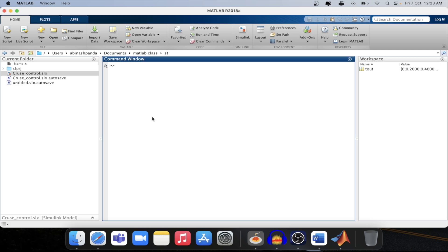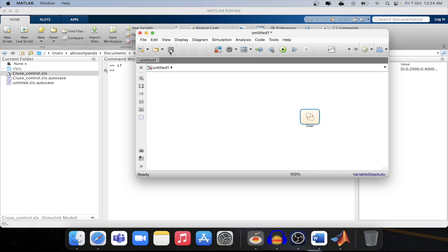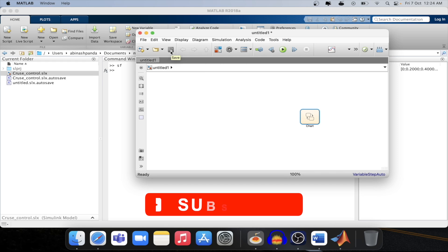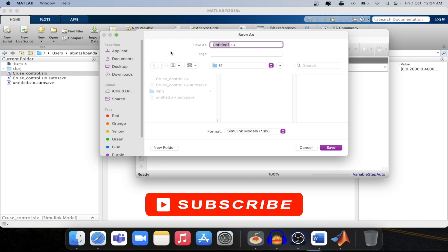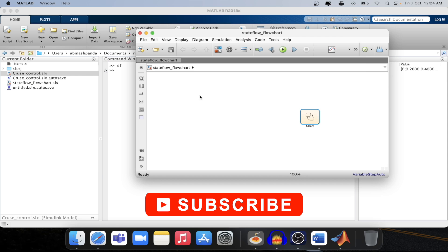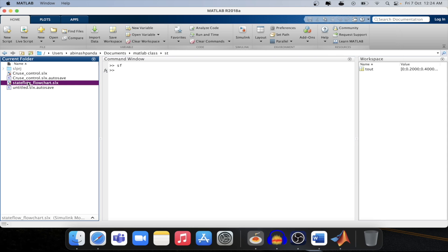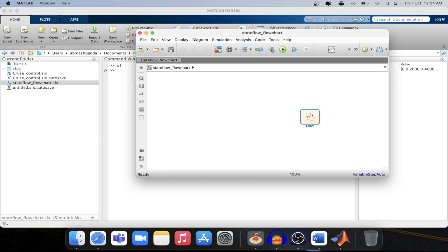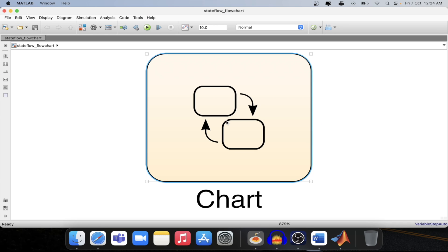To create a state flow we need to type sf again. We will save this particular model with the name state flow flow chart. As you can see on the left hand side the model got created. Now let's double click on this model and enter inside the state flow chart.